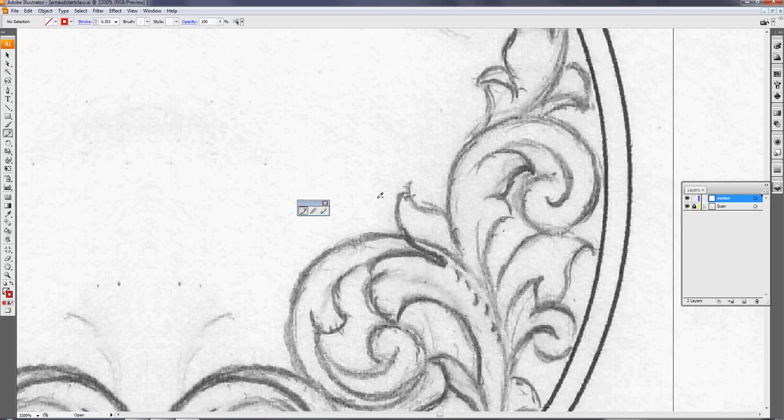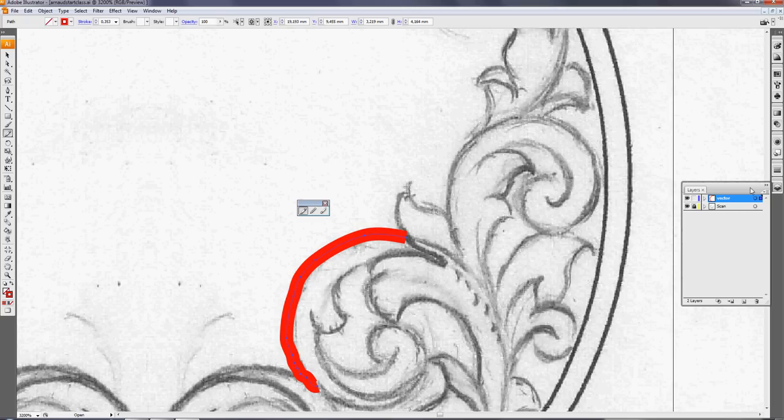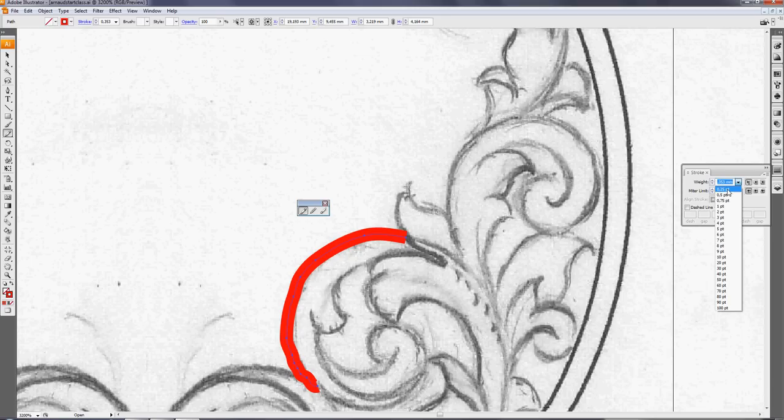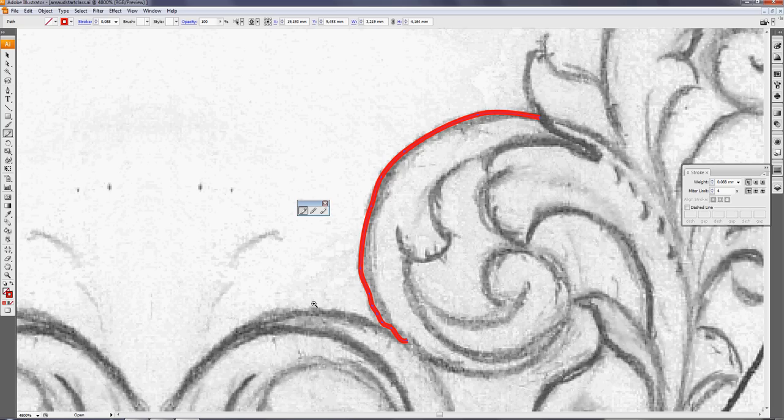So I pick up the pencil tool with the default setting. When I trace this using my Wacom tablet, you can do it with a mouse holding down the left key, you see the stroke is too wide. So I push the stroke button and I change this in millimeters, make it less.